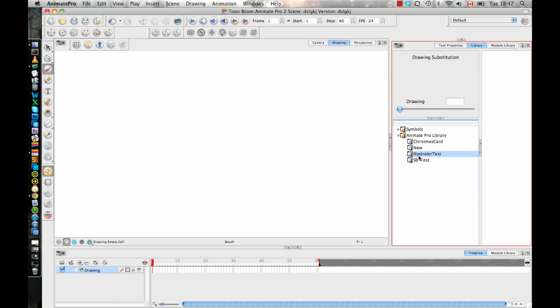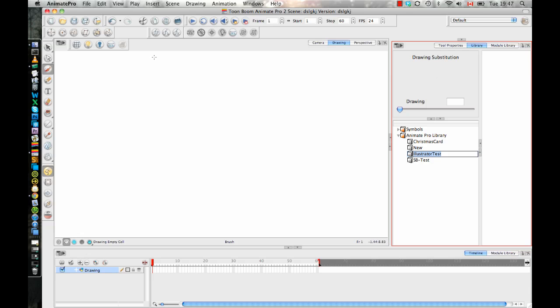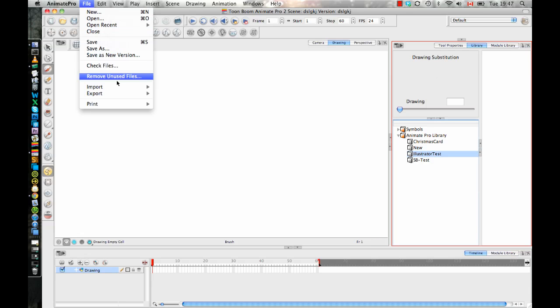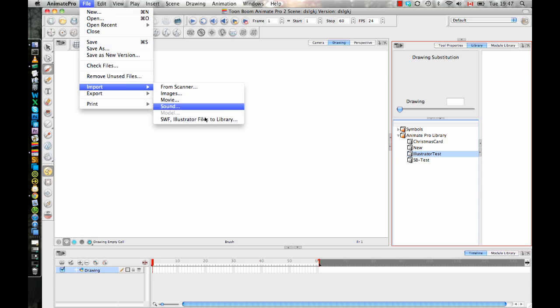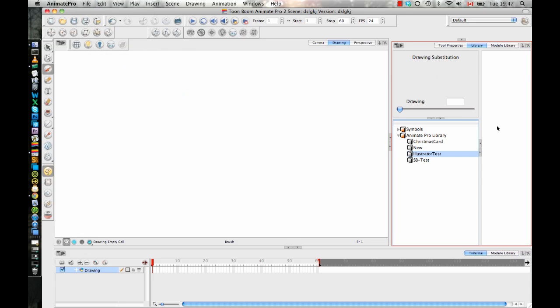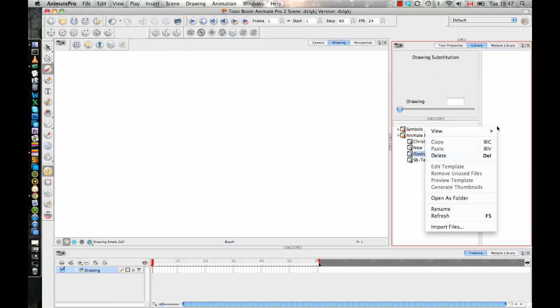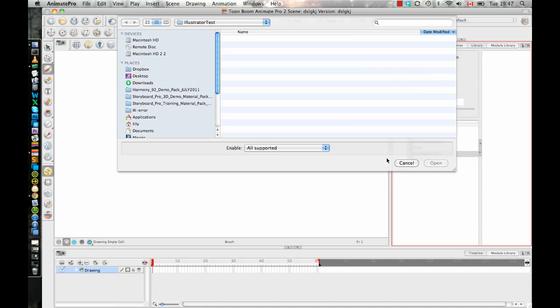And then when you have the library folder selected that you want to import it into, now if you go to File, Import, you'll see it's no longer grayed out because it knows where you want to put it. So that's what you need to do there. Or you can also right-click in here and select Import Files. Both of those will work.